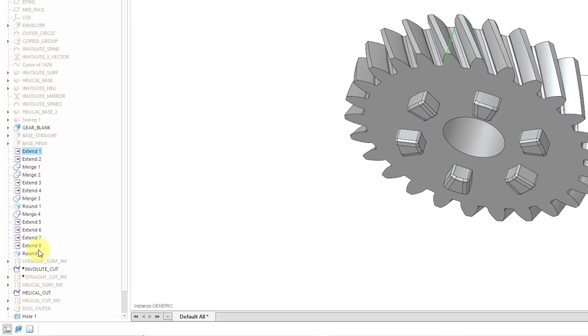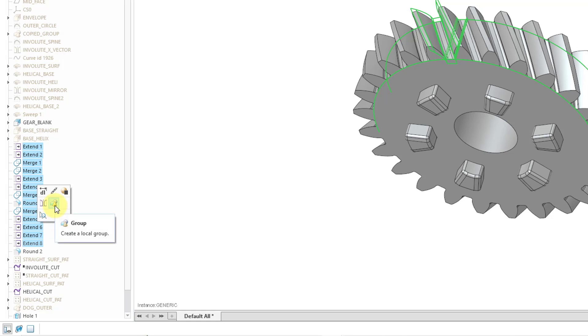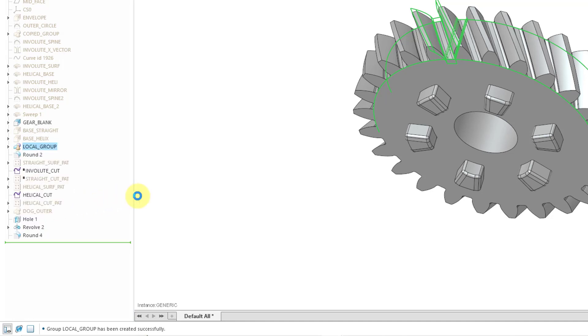So let's say that I want to create a local group of features. I will select the different features that I want and then you always have the command for creating a local group from the Mini Toolbar even if you have just one feature selected. Let's say I go to create a local group. Here they are grouped together and it just says local group.